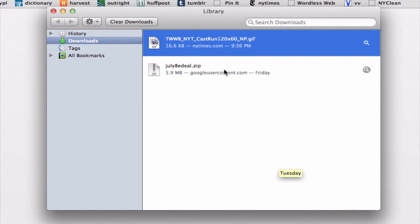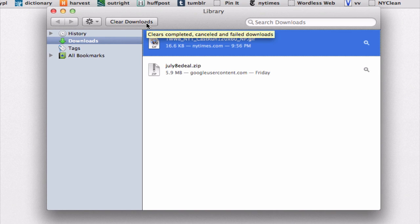And notice up here, we have the Clear Downloads button. So to clear this list of files that you have downloaded, all you need to do is to click on this button.